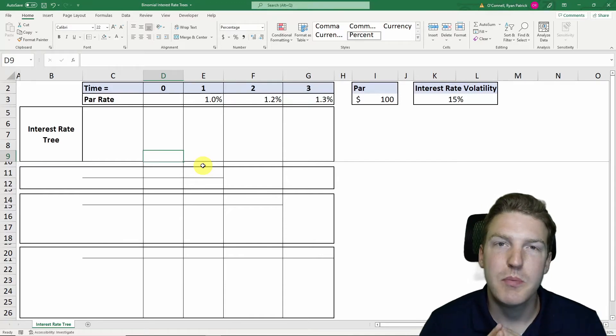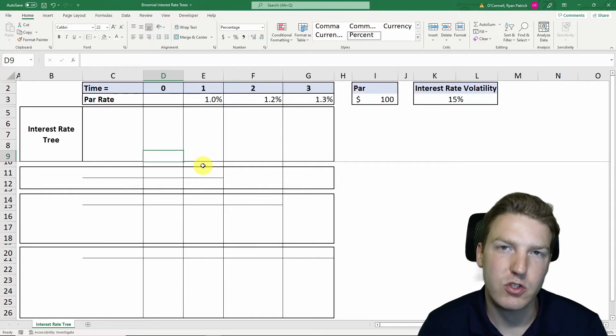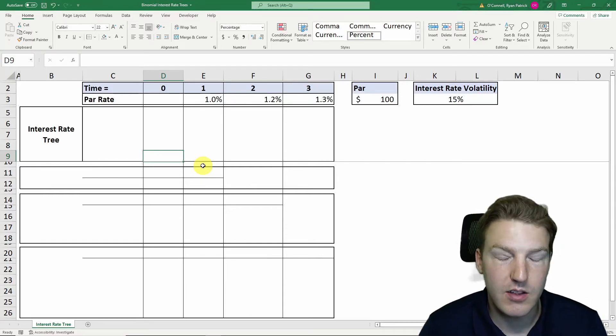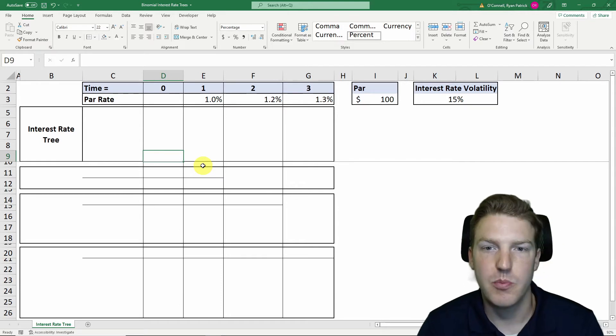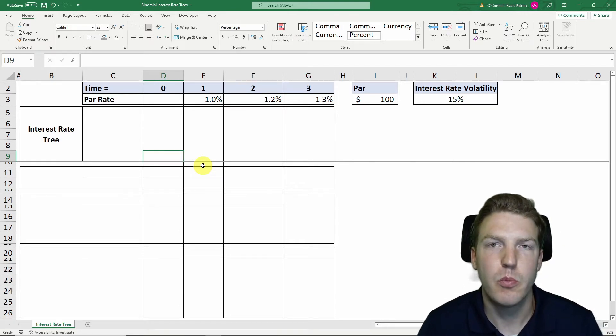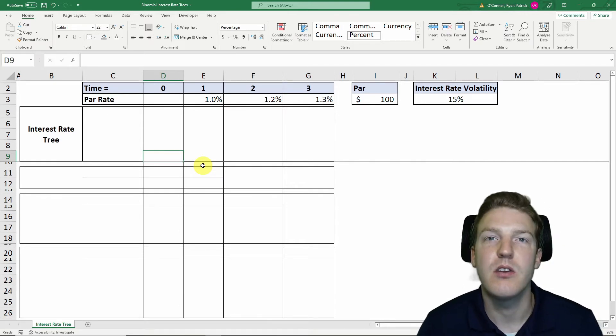In this video we'll be building a binomial interest rate tree in Excel. Don't worry, it's not as complicated as it appears at first — we'll break it down and make it quite easy to understand.